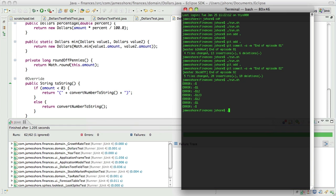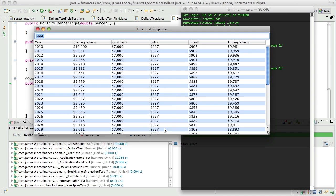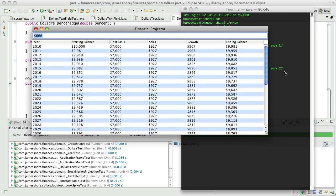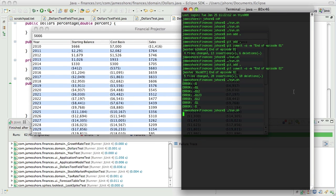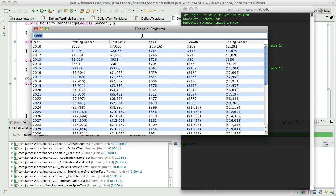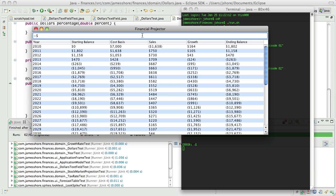Let's see it go. That's interesting — we've got some errors coming out. It doesn't like minus dollar sign.